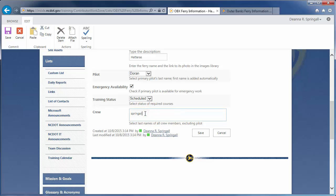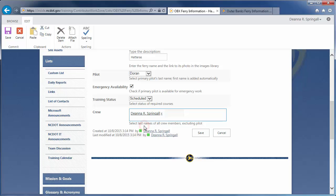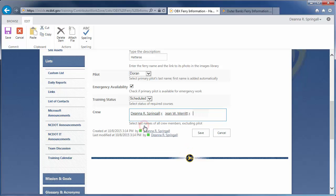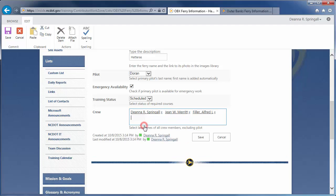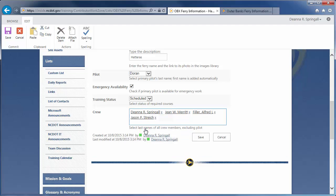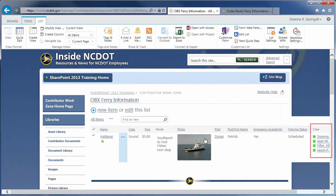Select a training status of Scheduled. For Crew, begin to type the last name of a person in the text box. Then, click the Match. Continue to add crew members as needed. Click Save. Note that the Crew column cannot be sorted because it contains multiple values.